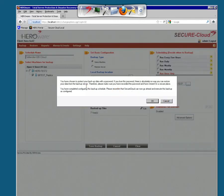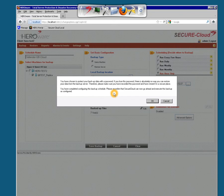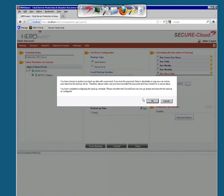You have chosen to protect your backup data with a password. This is the disclaimer. Please, if you lose this password, there is absolutely no way you can restore your data from the backup server. Therefore, please make sure you have recorded the password and have stored it in a secure place. You have completed configuring this backup schedule. Please confirm. And we are going to confirm now. Do not forget your password.